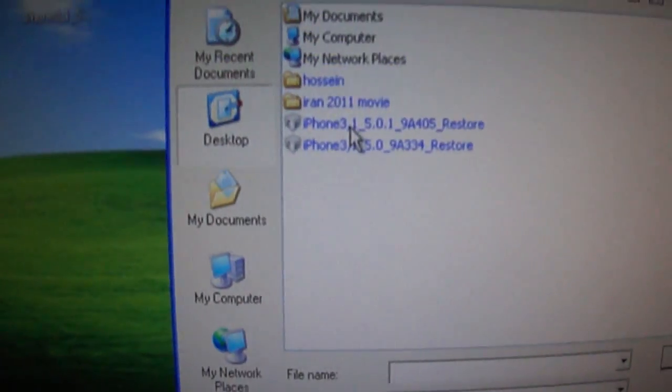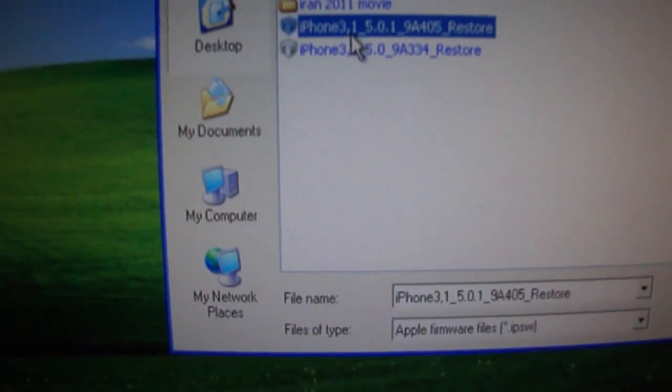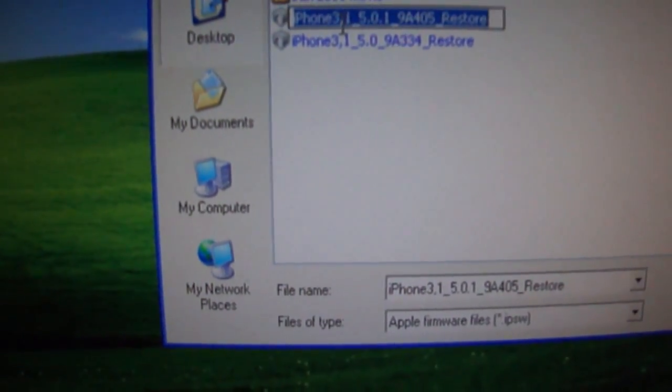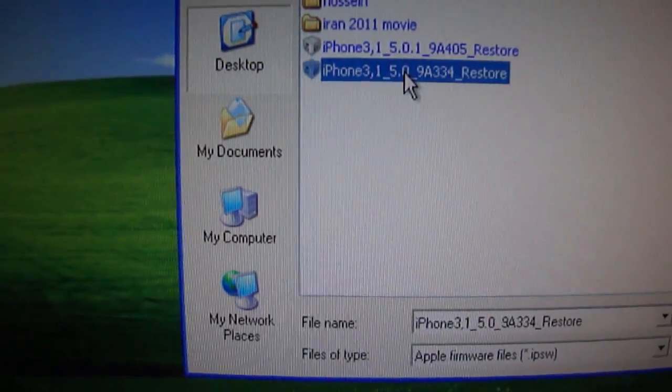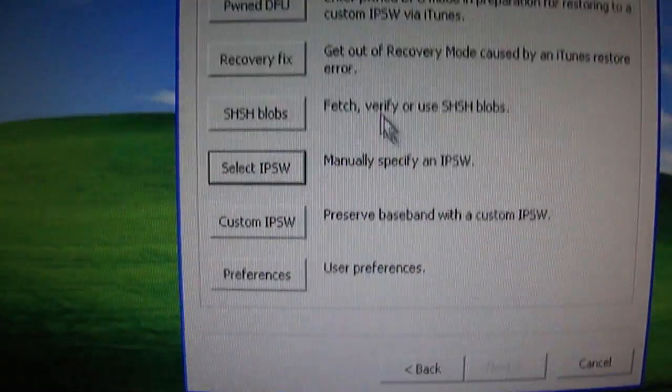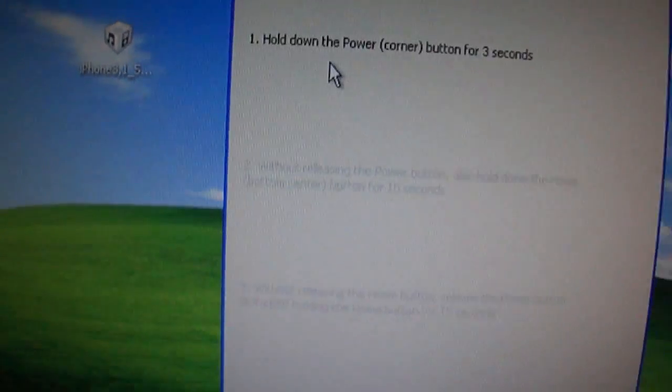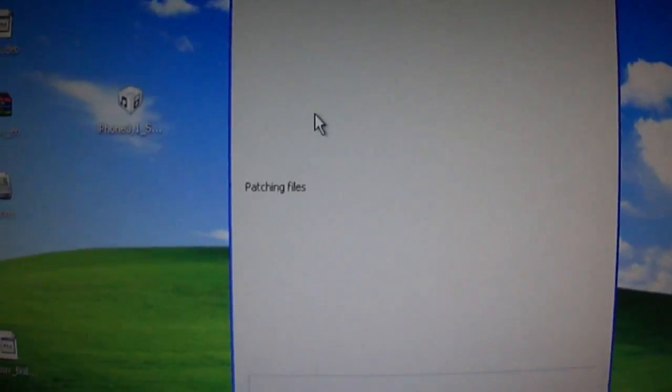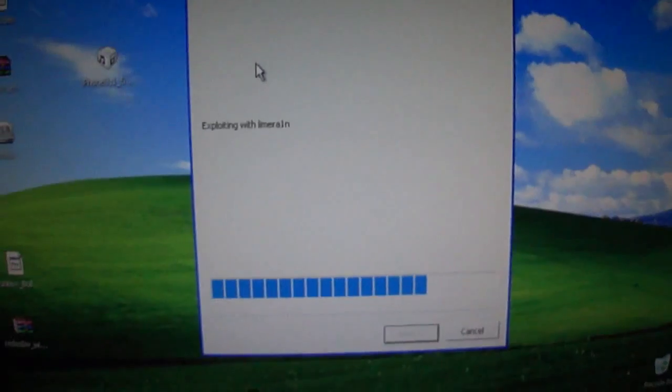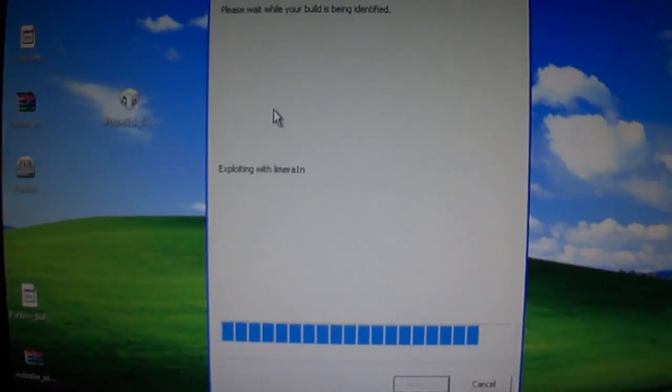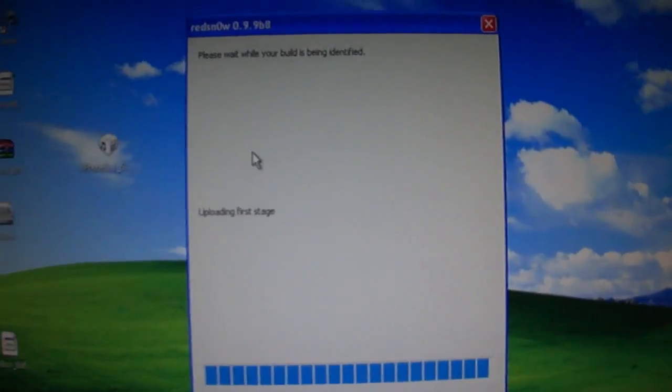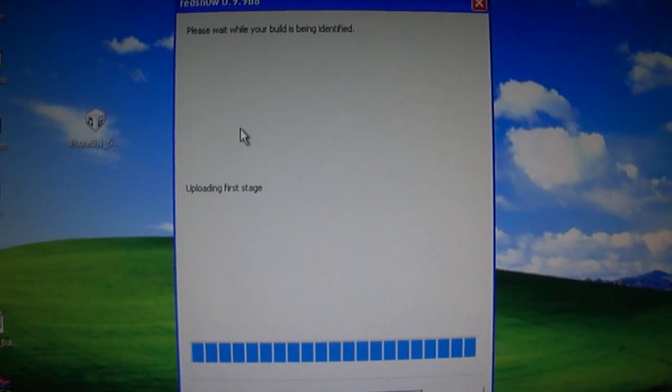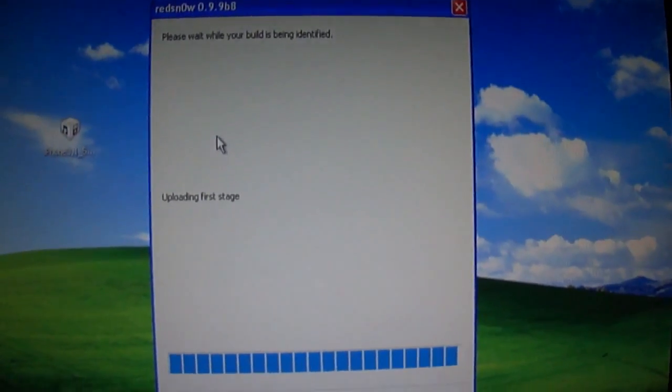I'm currently going to put it on 5.0.1, but you need to point it to 5.0. Then you're going to click just boot while in DFU mode. You can also Google that, how to go into DFU mode, it's very simple.